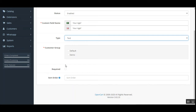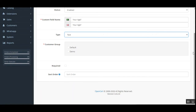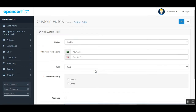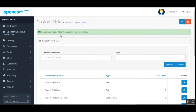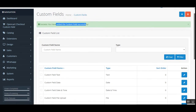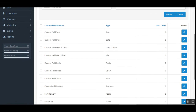You can make this field required or not, and set the sort order. Thereafter, tap the Save button. You can see the custom field has been edited successfully.